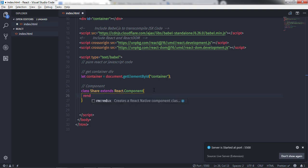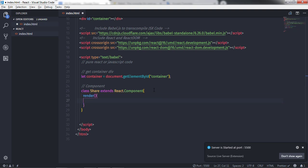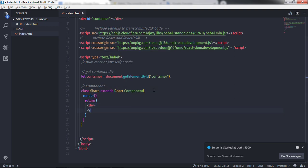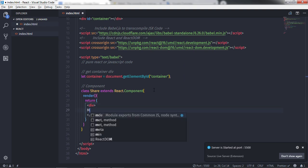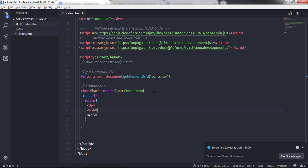It's necessary to call the render method, so I'll define render and return a division tag containing an anchor tag with its attributes. Inside the parentheses, I'll create a division tag, then an anchor tag specifying the href attribute.